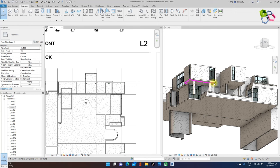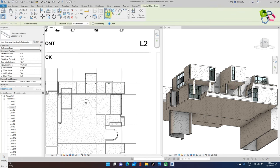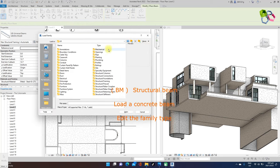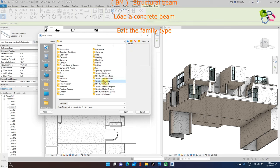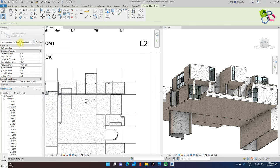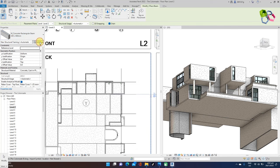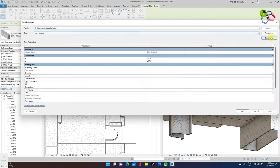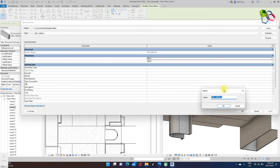I need to install floor beams. Type BM for beam on the keyboard. Search for a structural beam — rectangular — concrete beam. I need to duplicate the required type. The size will be 300 by 400mm rectangular beam. I need to adjust the geometry size to 300 by 400, and assign the same material to be used for the project.